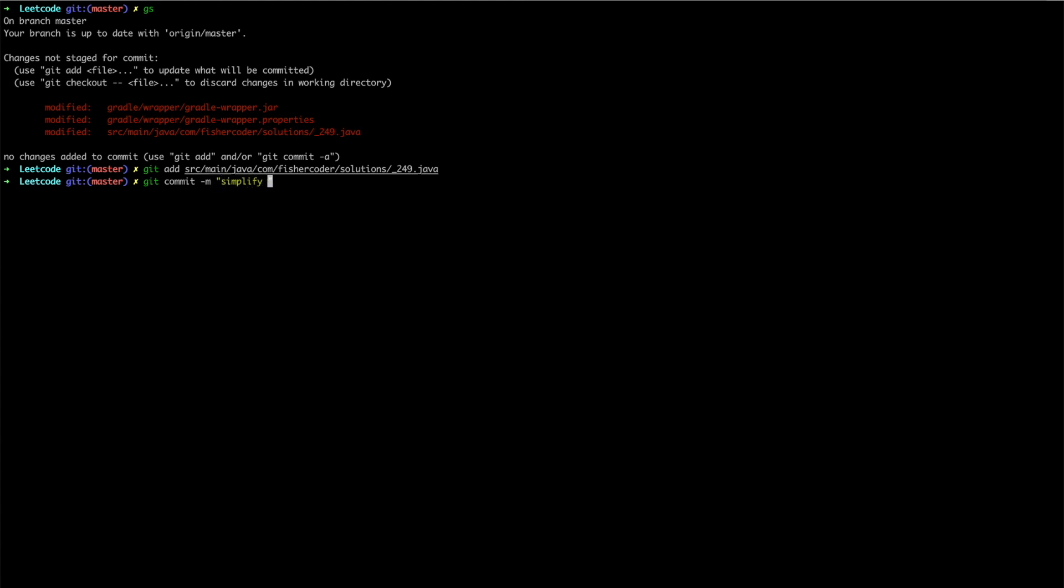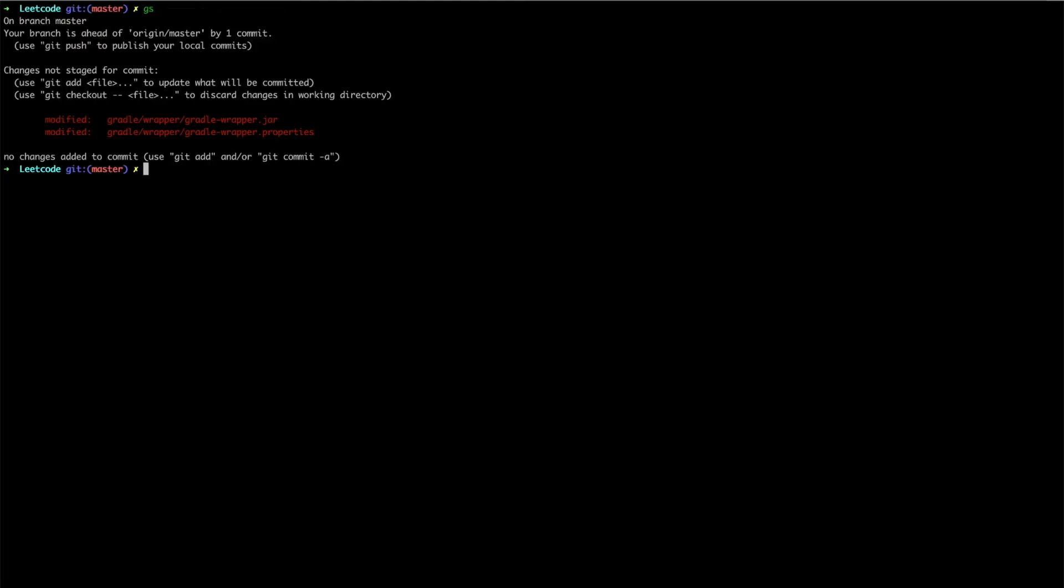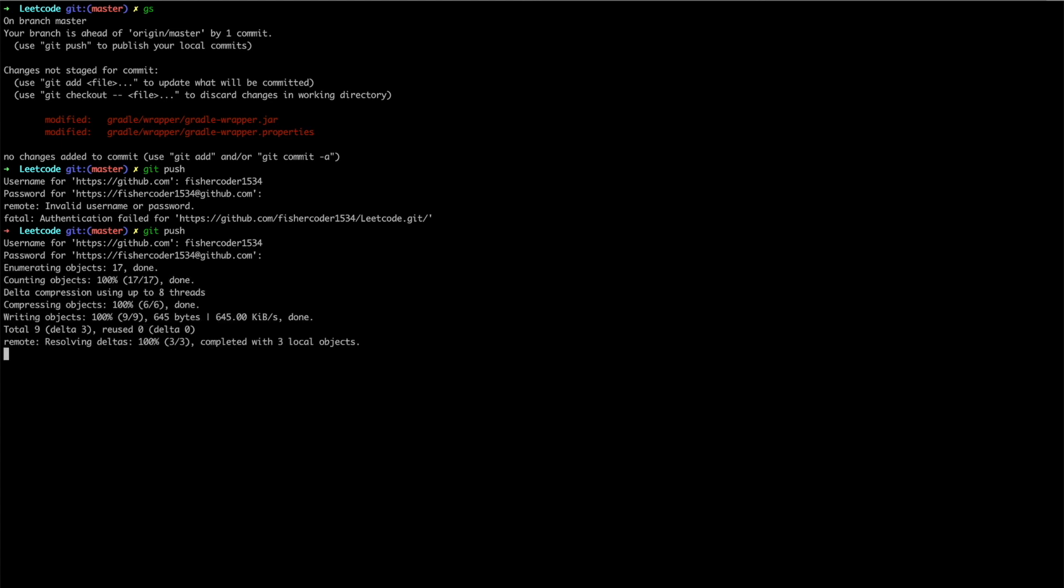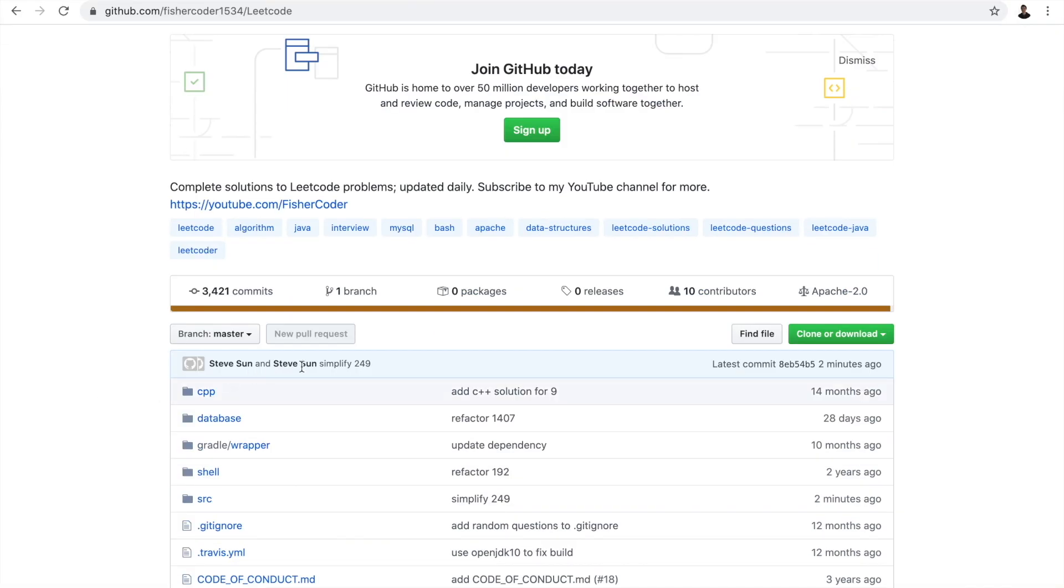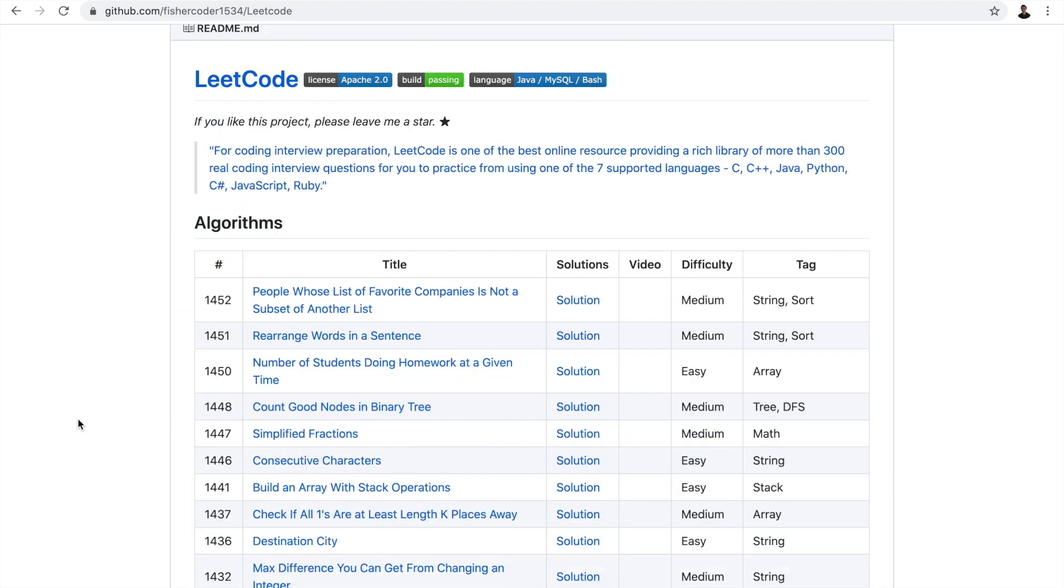And next, git commit. Simplify 249. Oops, yes, that's correct. Git push. Fischer Coder 1534. And copy my password there. Alright, it does have my latest commit. Cool. Awesome. Now this one has been configured. Now I can write code happily on my new Mac.